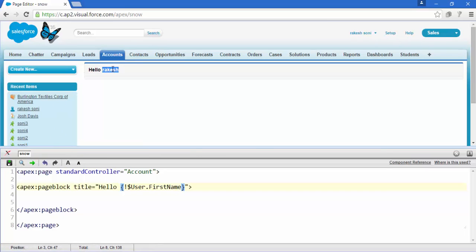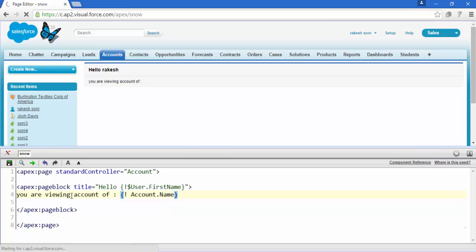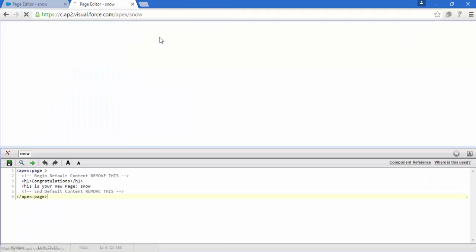Now it's time for adding some more things like, you are viewing account of, column. Again add this expression tag and write account.name. Here we go, save it and there's nothing. So just duplicate it.